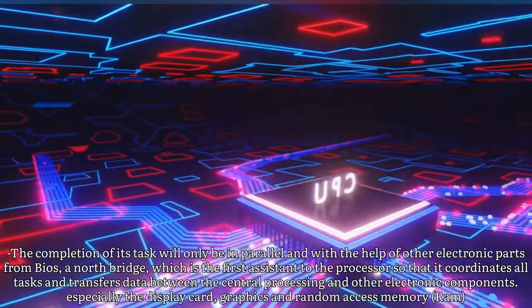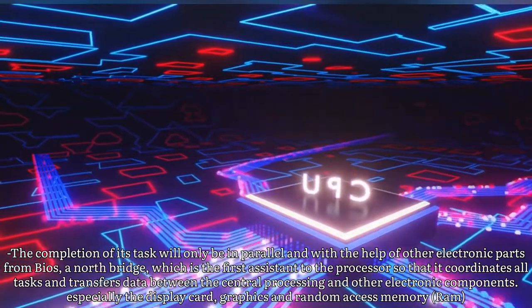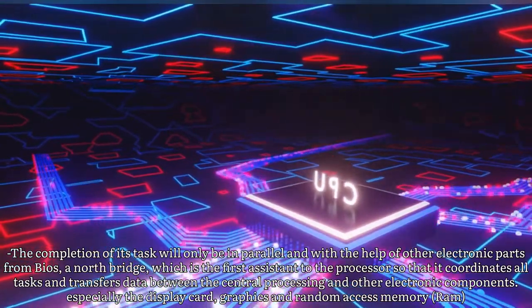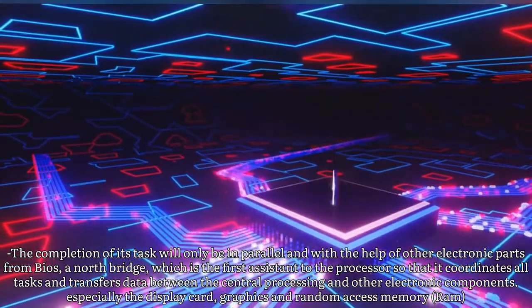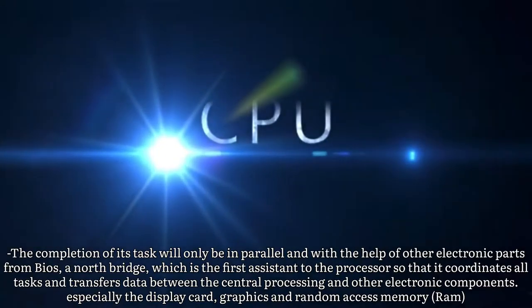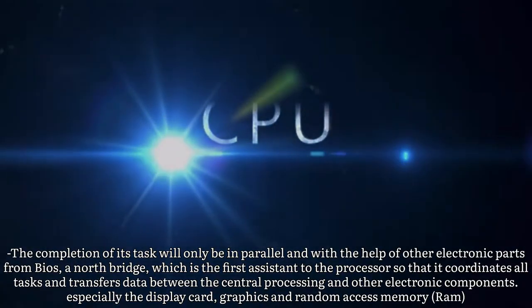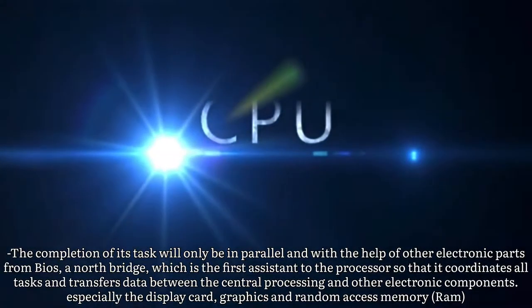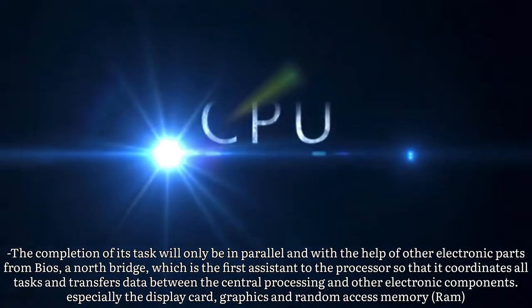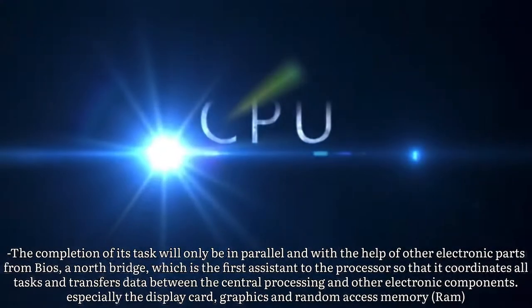The North Bridge coordinates all tasks and transfers data between the central processor and other electronic components, especially the display card, graphics, and random access memory.